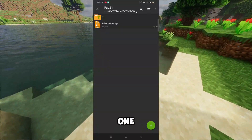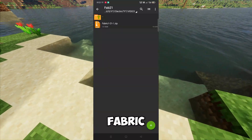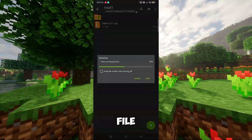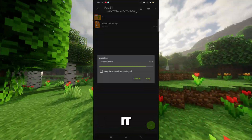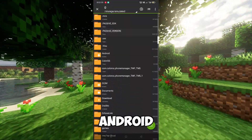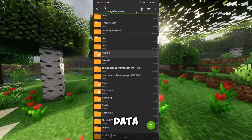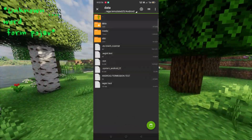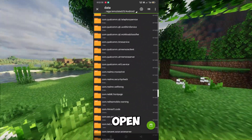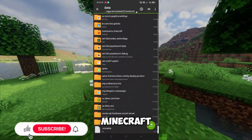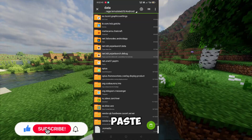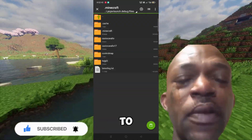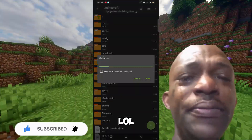By the way, I gave only one file that has the Fabric 1.2.1.1 file. Extract it, then copy and paste it on Android, data, net.kdt.com, files, then open .minecraft and paste it. Please subscribe — this will help a lot, and don't forget to throw slippers, lol.